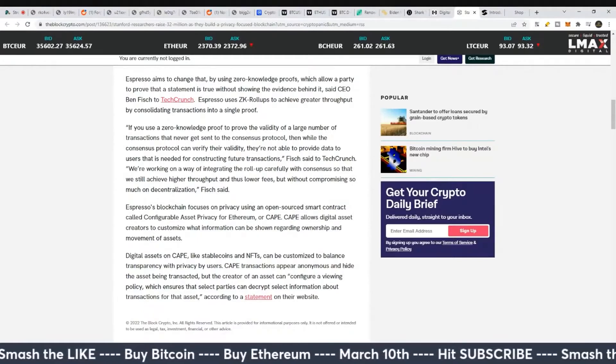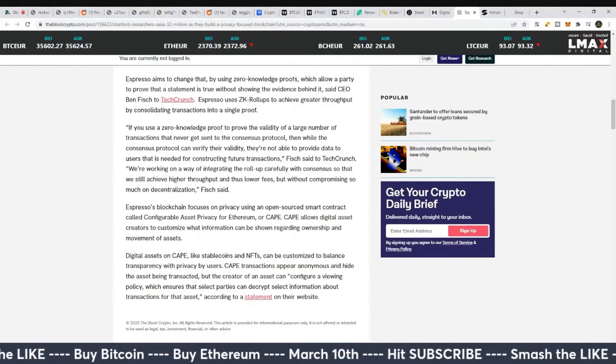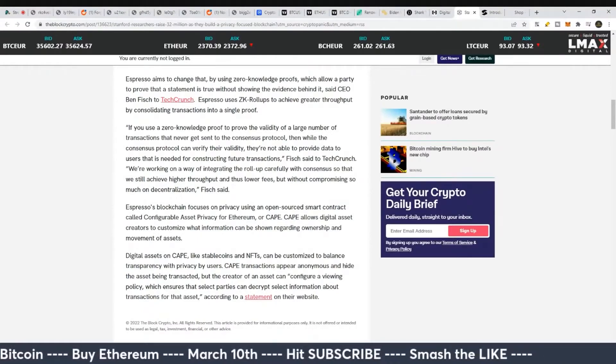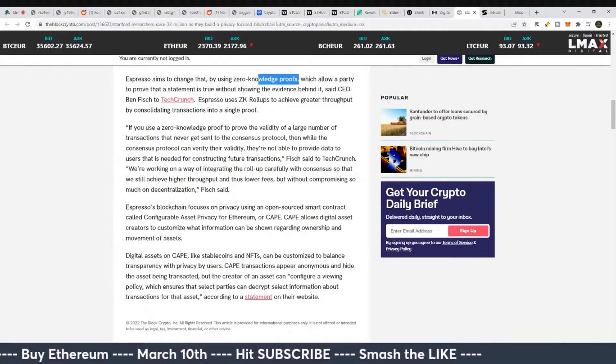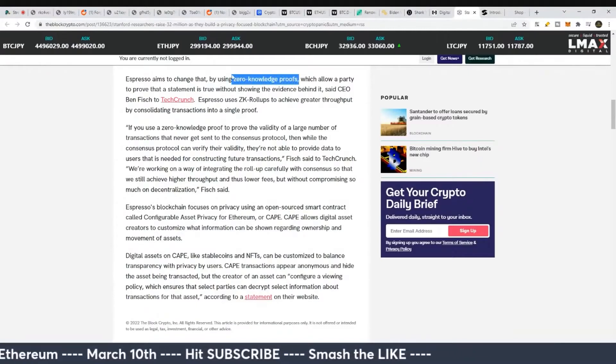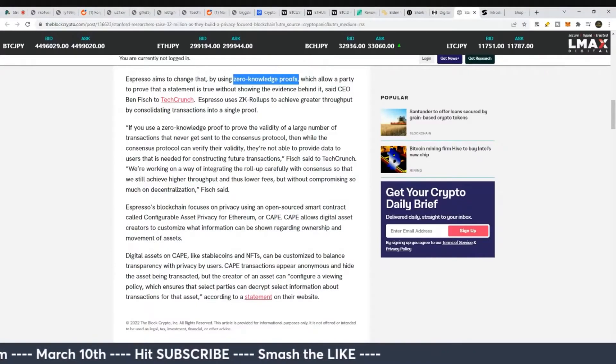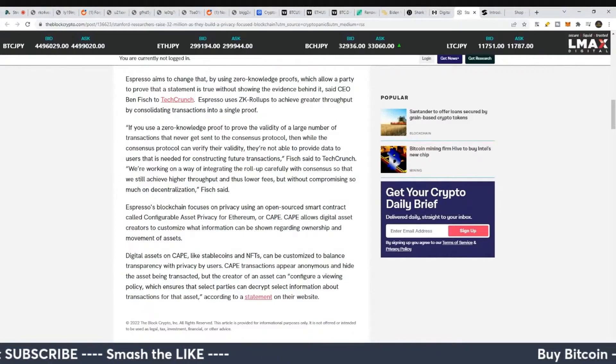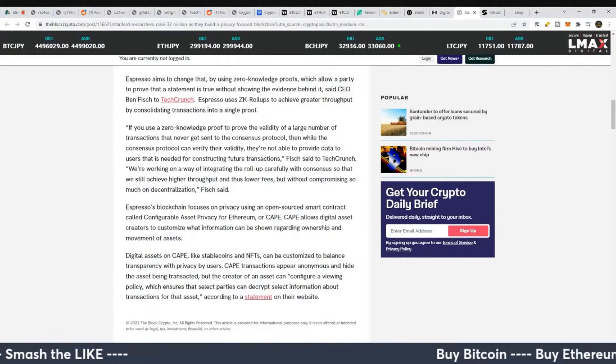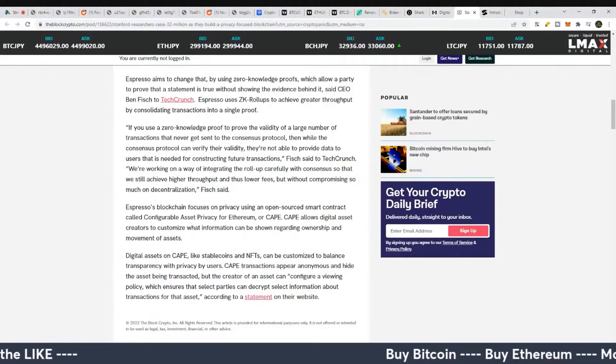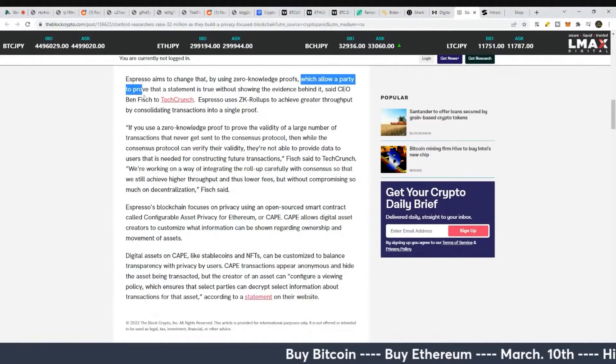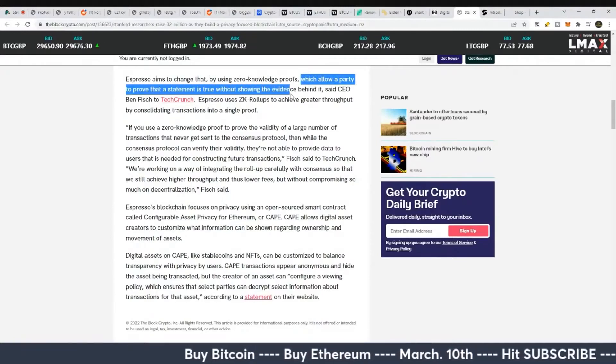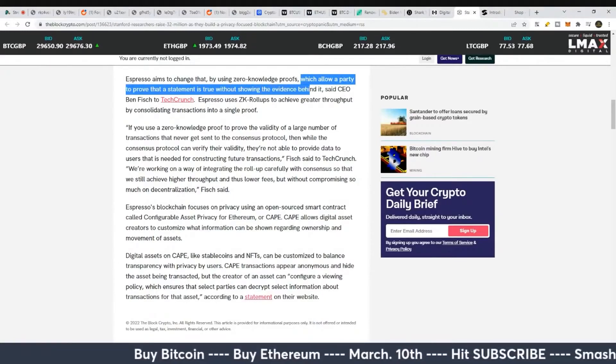But I think a lot of people really need to focus on zero-knowledge proofs. This is something in crypto that I haven't heard people talking about as much. I think this will get implemented on Ethereum in a short matter of time, which could massively reduce its gas fees within this bull market.